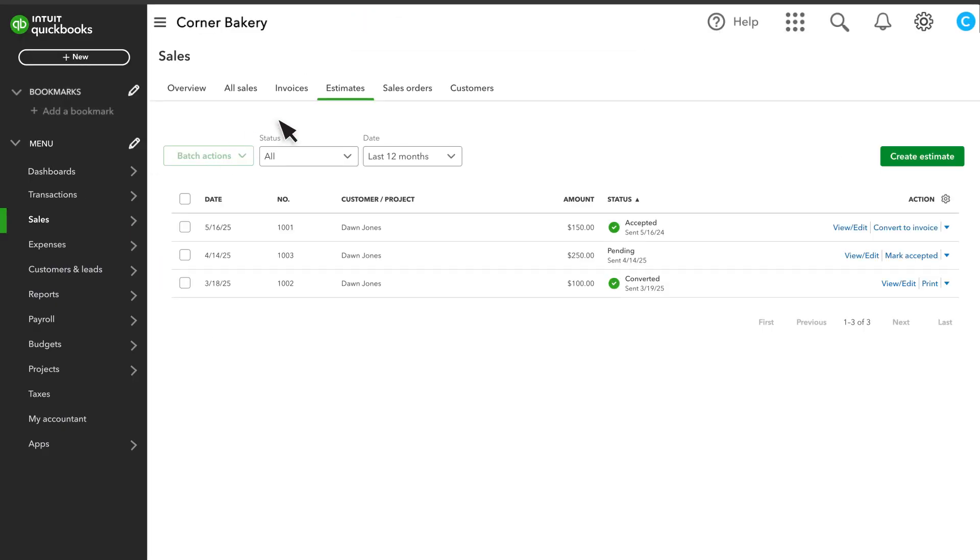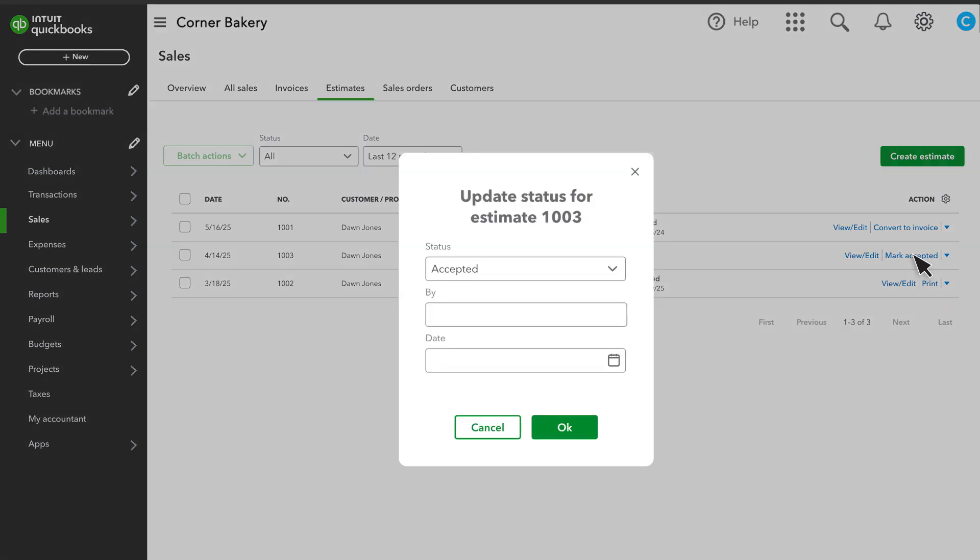In the Sales list under the Estimates tab, you'll be able to see when your customer has viewed, accepted, or declined the estimate. If you've received a word of mouth commitment, then you can manually mark your estimate as accepted.